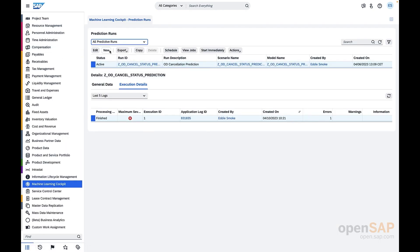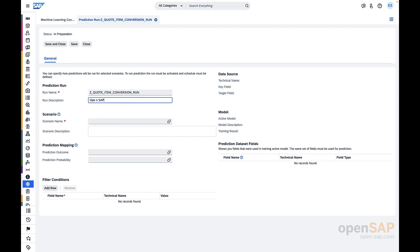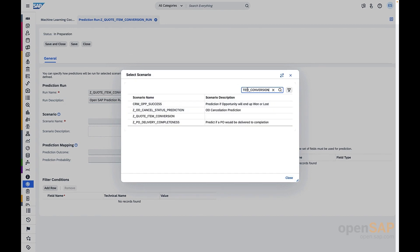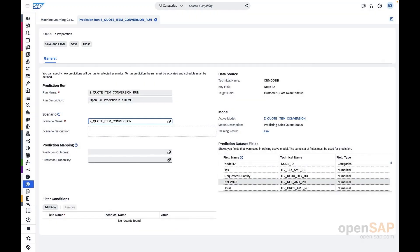Now, if we have to create a new prediction run, we click on New and enter the required details in the general data. The run name serves as the unique identity of the prediction run and is a mandatory field. Then we put the description, which is free text to describe the purpose of the prediction run. Because it's a course, let's keep it as 'openSAP prediction run demo'. Once this is provided, we have to select the scenario name we created earlier — Z Quote Item Conversion — which has to be in a released state.